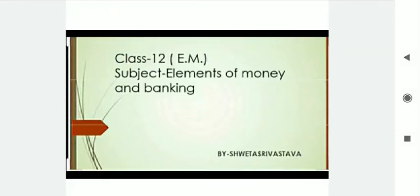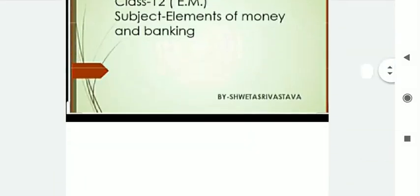Good morning class. My name is Shweta Srivastava and I am your commerce teacher. Today's chapter is the development of banking in India.